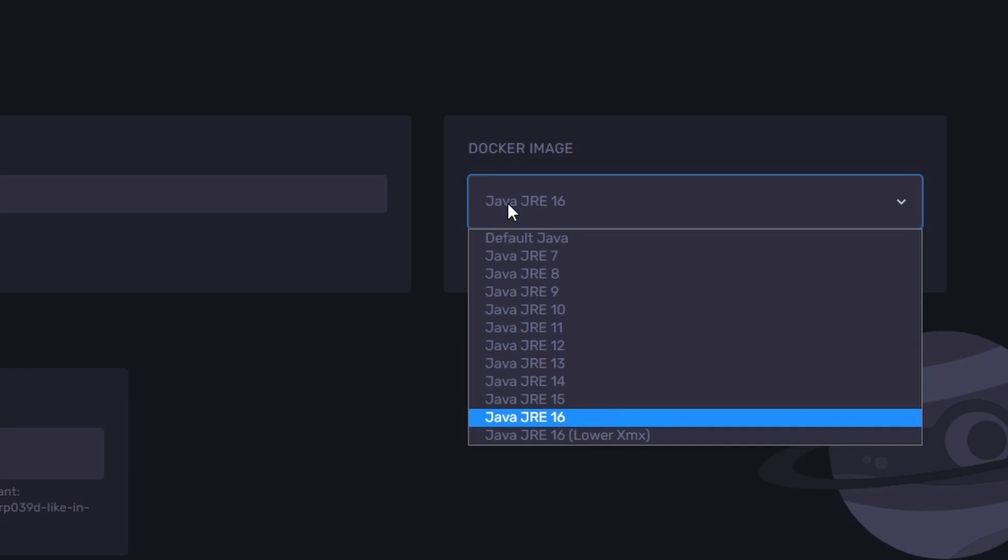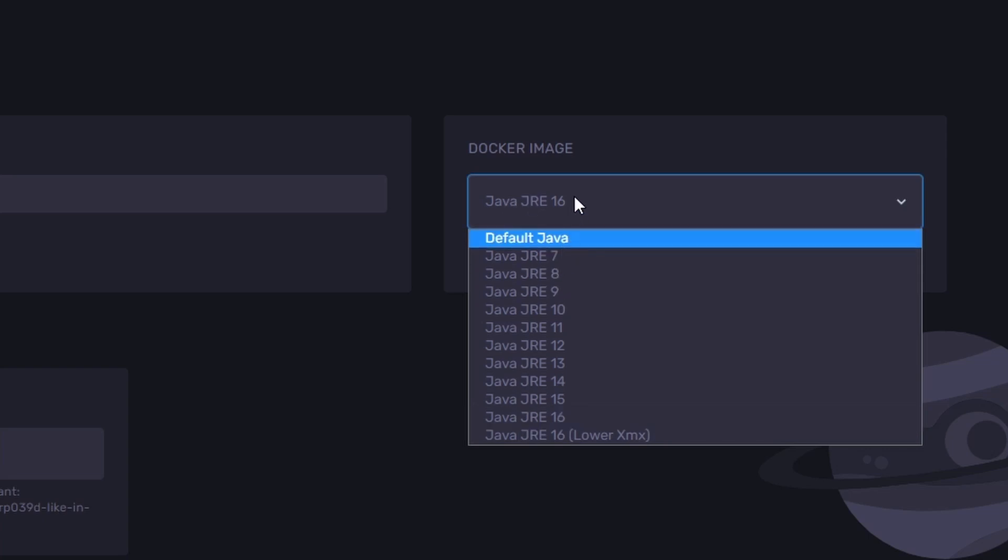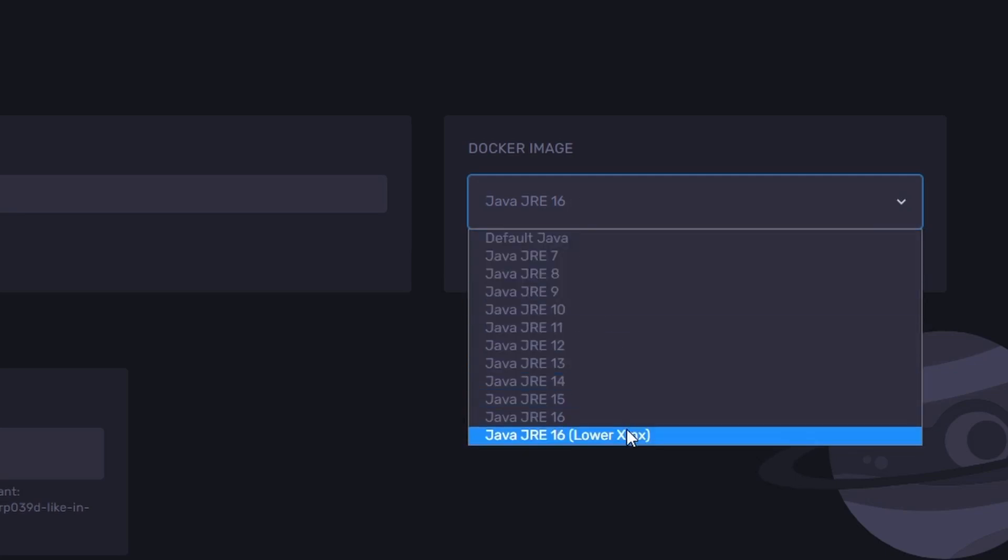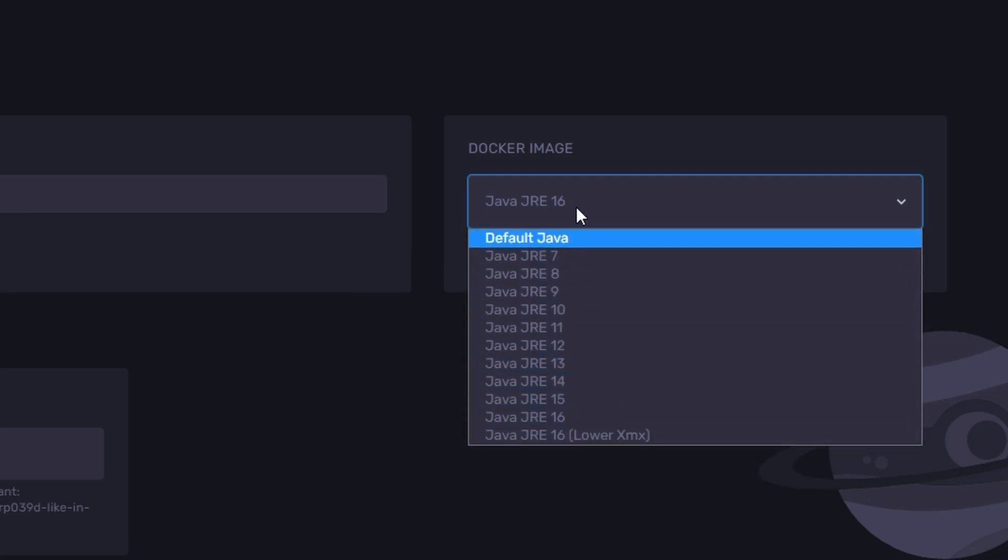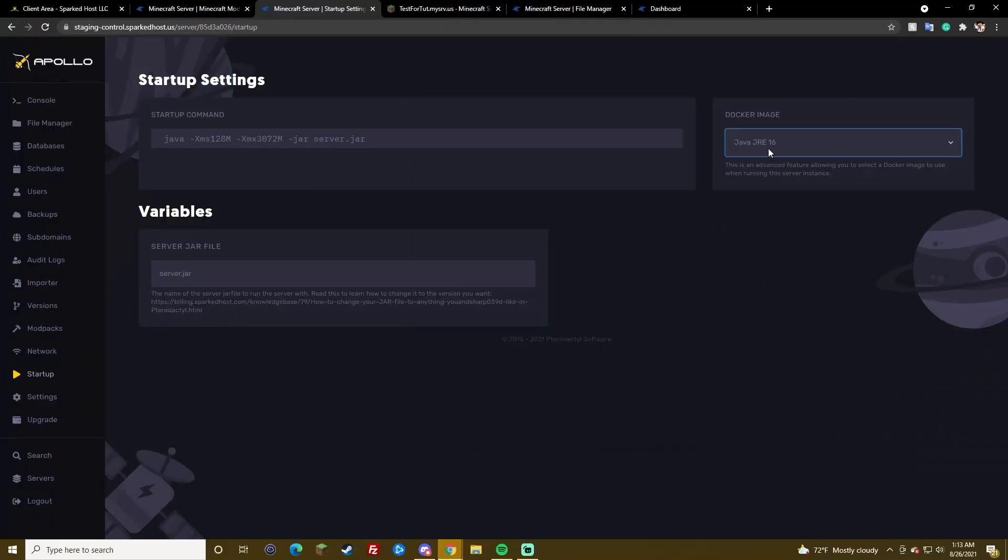However, there will be issues if you use anything other than default Java on forge. Because, commands in console won't work. So, use default Java, not Java 8 here. And then, lower X and X. If you have a bigger server, kind of like 4 gigabytes, 5 gigabytes, and it's kind of crashing early, you can try and see if this makes it crash less.